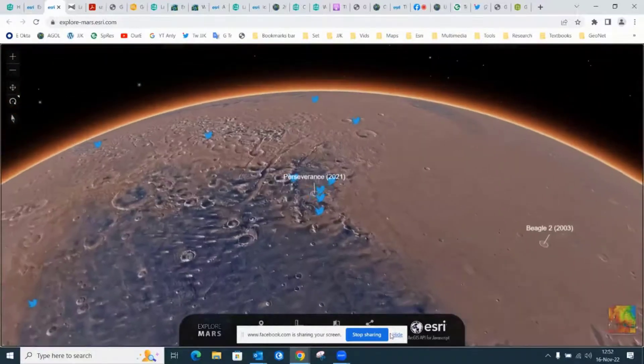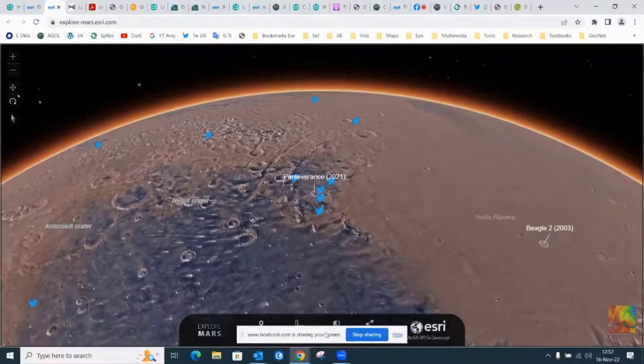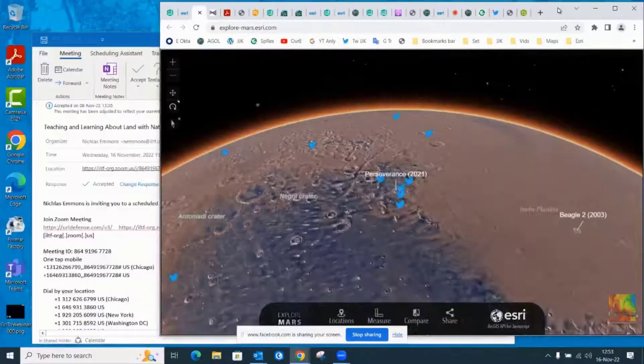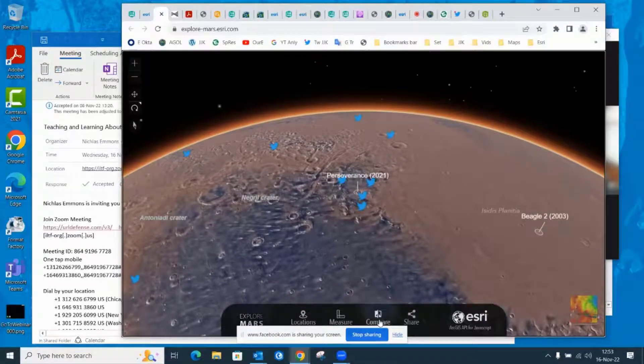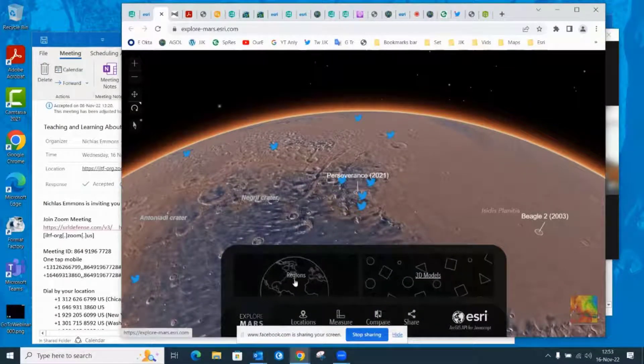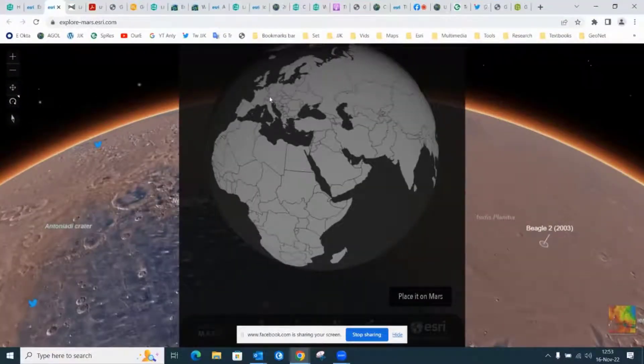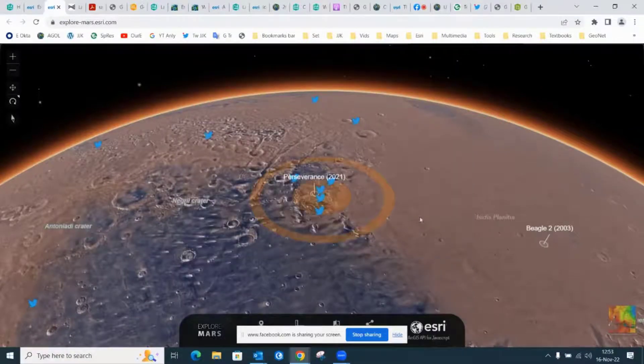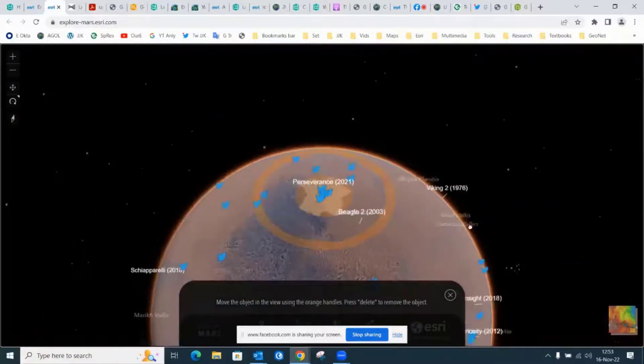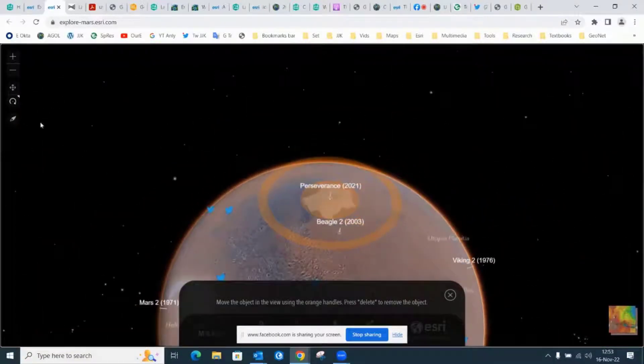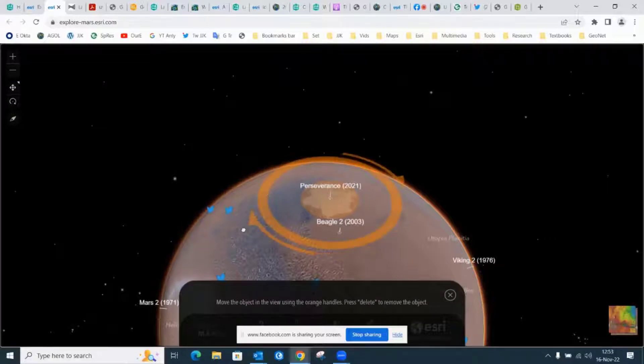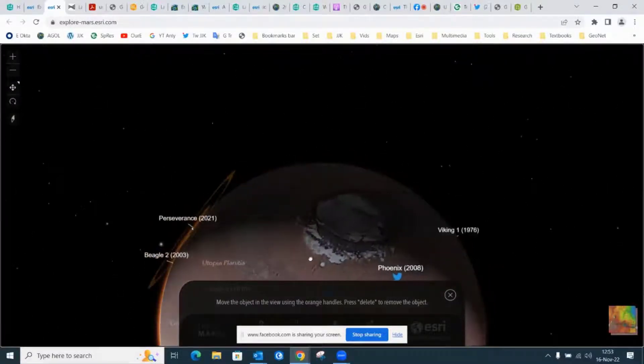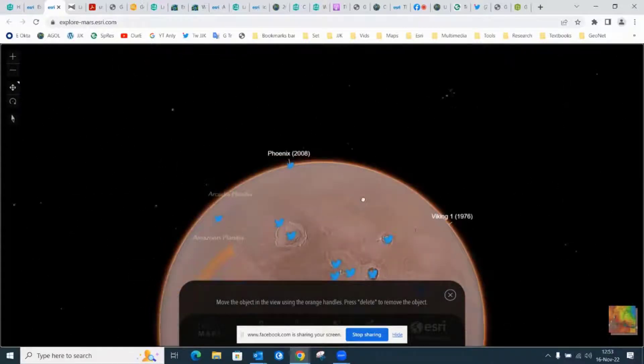But I think even more fascinating is this capability. I'm going to need to lower some of these windows here for a moment. Compare regions. Now, how big is France? Place it on Mars. I'm going to scroll over here. Well, that's interesting. But what if I went to a different part of Mars? I've got a lot of capabilities here at my fingertips.